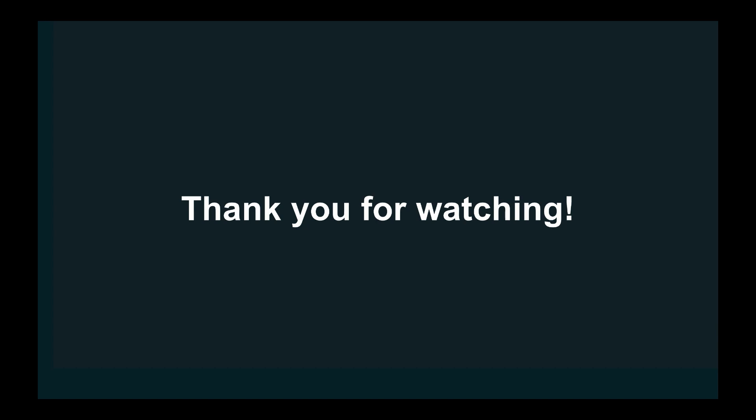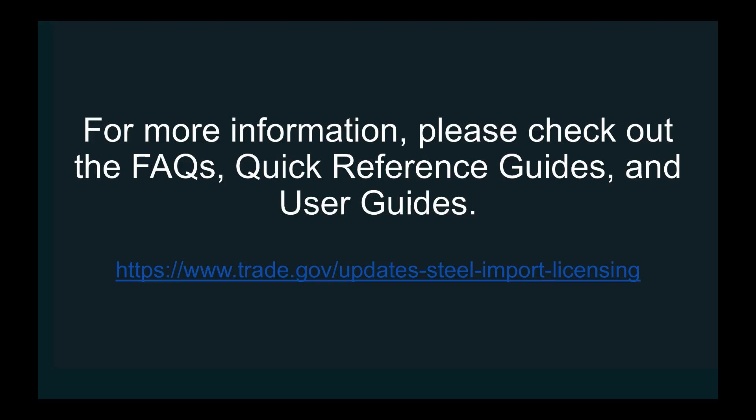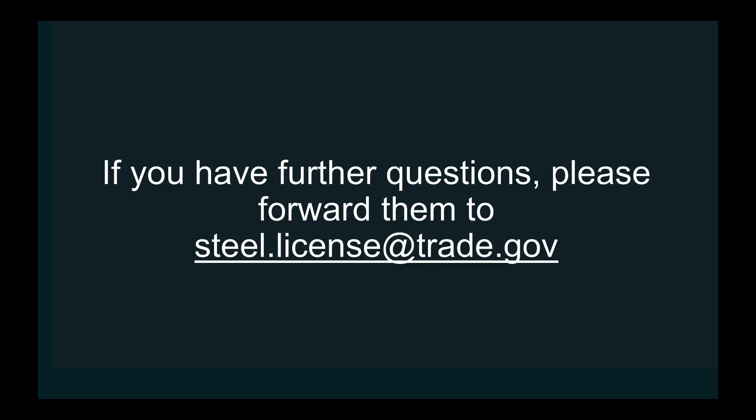Thank you for watching. For more information, please check out the FAQs, Quick Reference Guides, and User Guides. If you have further questions, please forward them to steel.license at trade.gov.